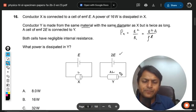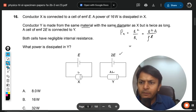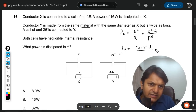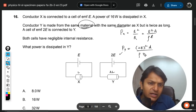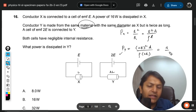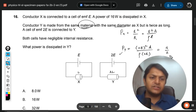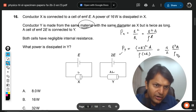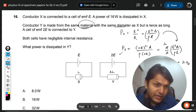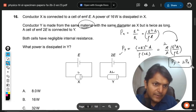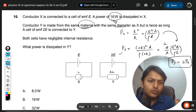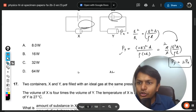For Y: the EMF doubles (so E² becomes 4E²), the resistivity and area are the same, but the length is 2L. So a factor of 4 comes into the numerator from the voltage squared, and a factor of 2 comes into the denominator from the doubled length, giving a net factor of 2. Therefore Py equals 2 times Px. Since Px is 16 W, the answer is 32 W — option C.